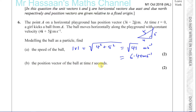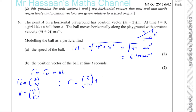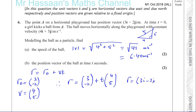The position vector of something is given by the position when time is 0 plus its velocity times t. In this case, the position vector at time equals 0 — the girl kicks the ball from A, and the position vector of A is 3i minus 2j. The velocity of the ball is 4i plus 5j. So therefore the position vector of the ball is 3i minus 2j plus t times 4i plus 5j.